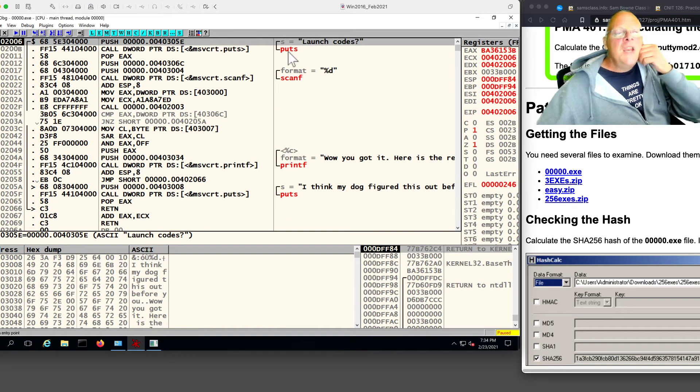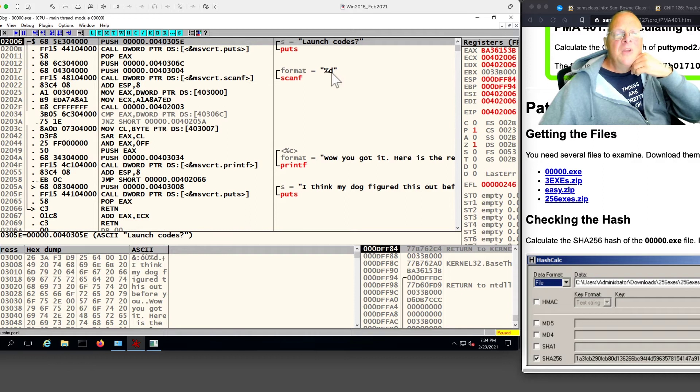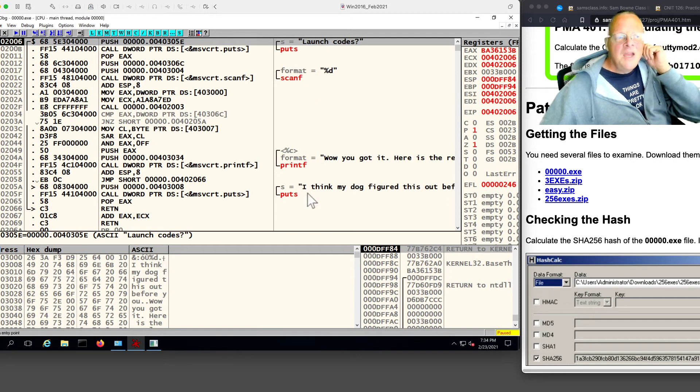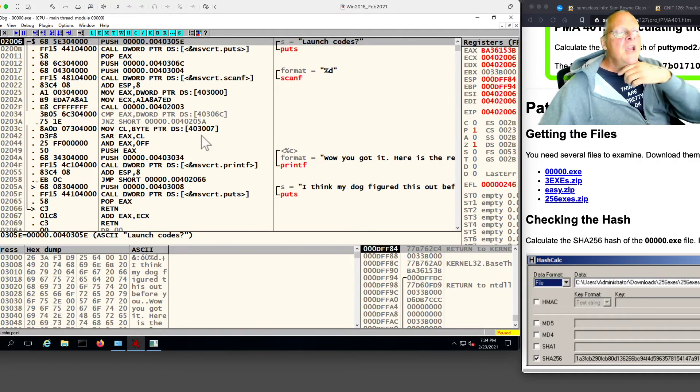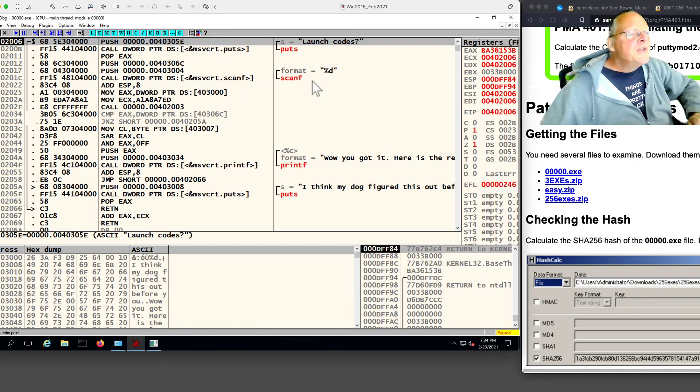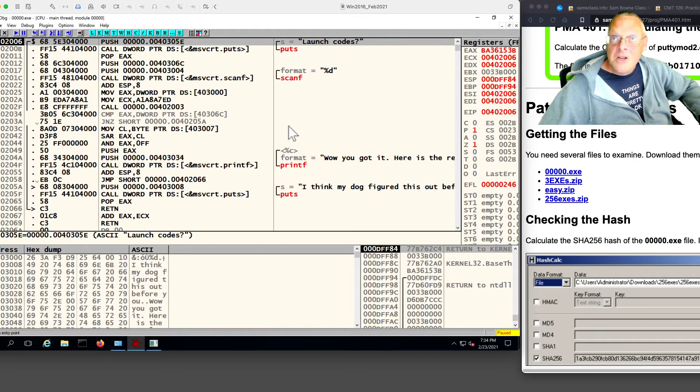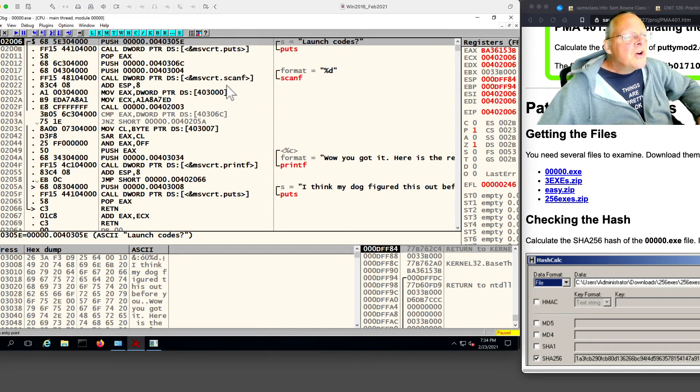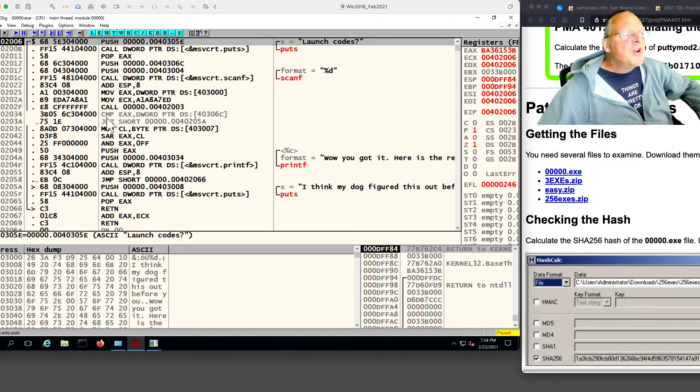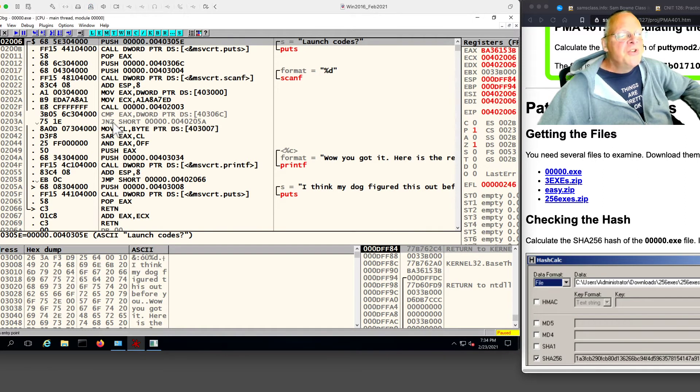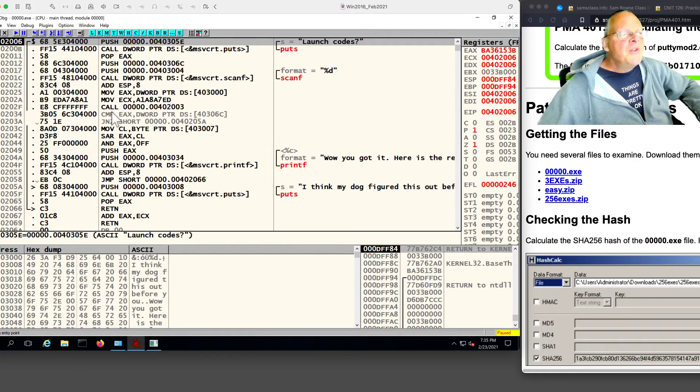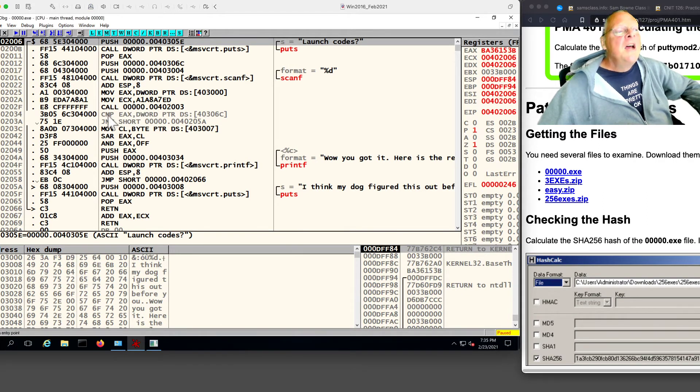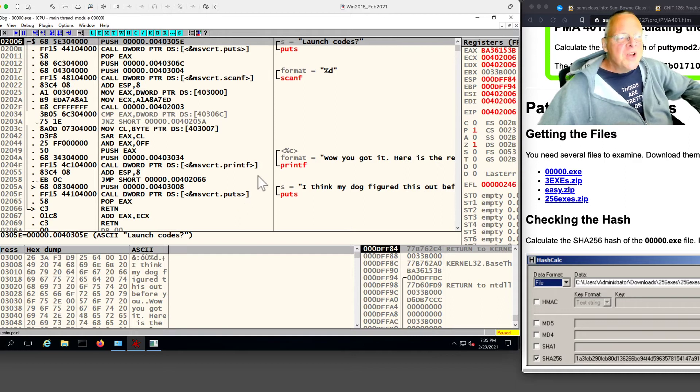You can just read it right here, like C code. It's going to put launch code on the screen. It's going to read something which is a decimal number from the person playing the game, and then it either prints wow you've got it, or I think my dog figured this out. So in here is the code that decides whether you did it right. You don't need to be very good at reading Assembler to do a simple thing like this. It read something from the user, then it's going to compare something to decide if the result was zero. And if it is, then it's going to jump down to 205A and print the insult.